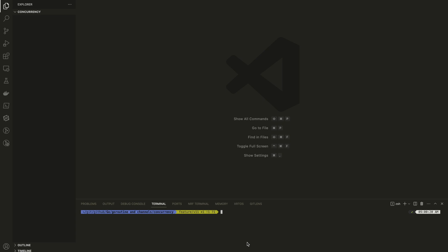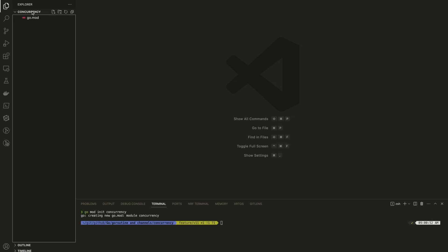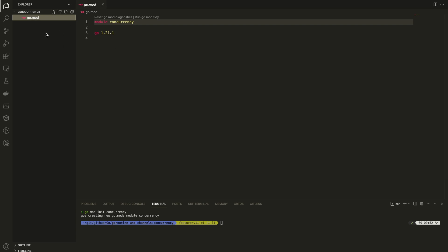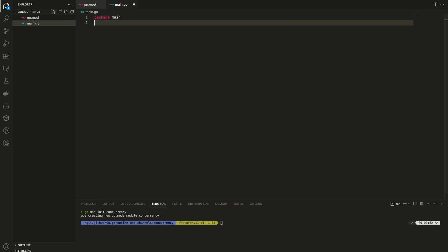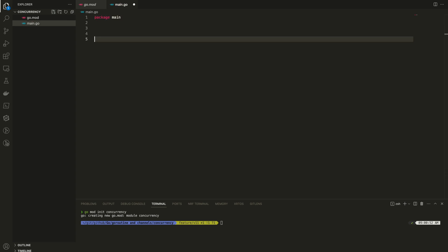I am going to use VS Code for this demo. We are going to open a new window, and we have the terminal over here. I am going to create a new module — go mod. We need concurrency, so we will set up the new package. Then I am going to create a new file called main.go. Give the package name: main. Then let's create a new function — func main.